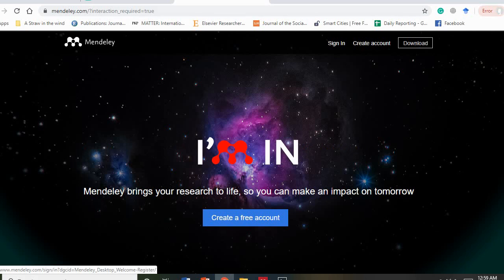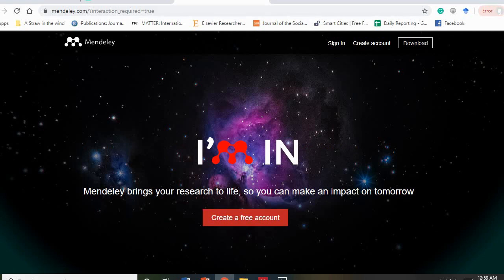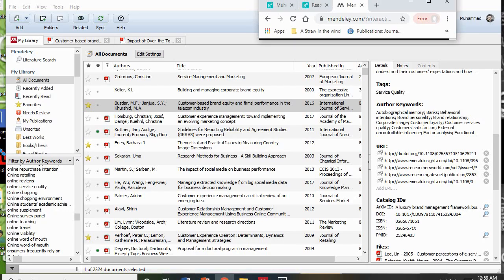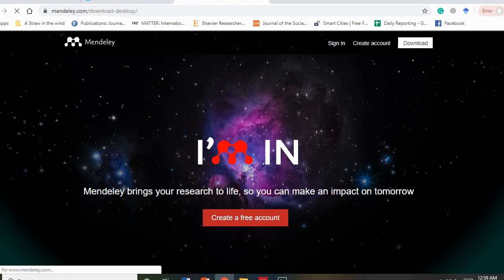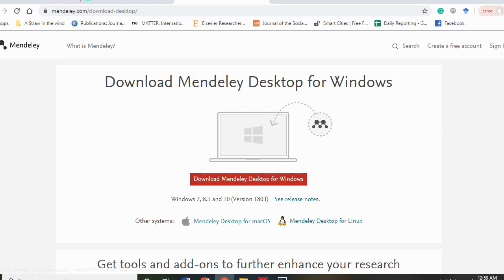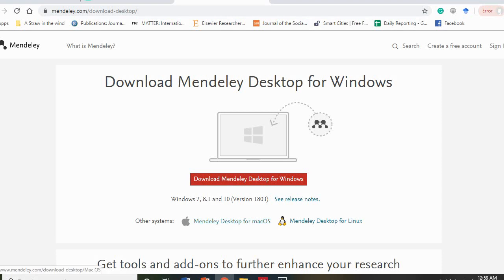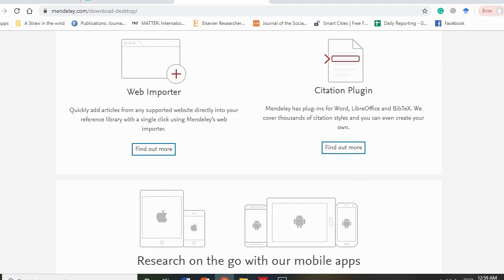You will find a 'Create a Free Account' option. It's important to note that this software is totally free. You can use it however you want, you can add maximum files — there's no limit on the files. You can create an account and download the software. If you have a Windows desktop you can click here, and if you have a Mac you can download Mendeley desktop.